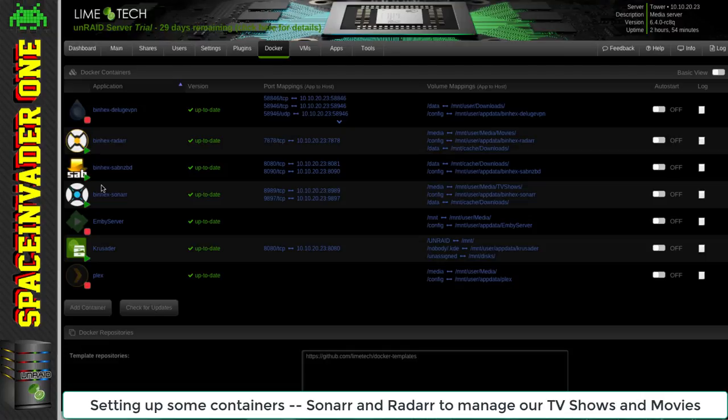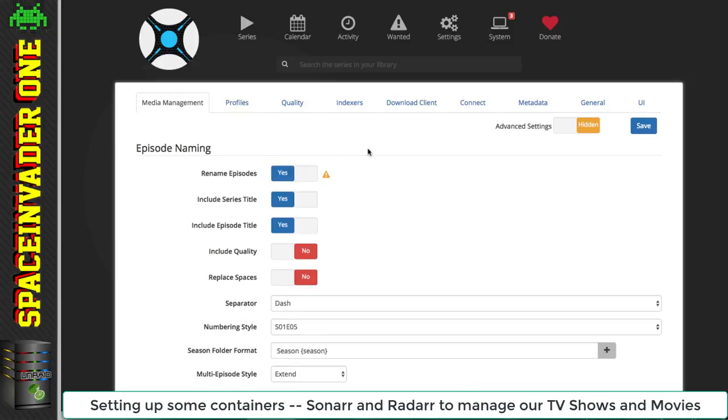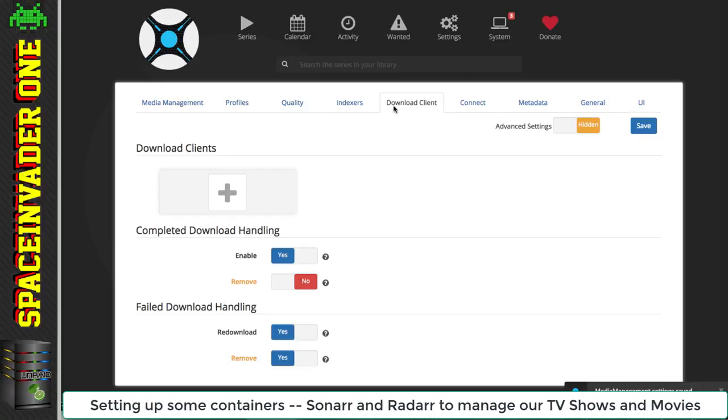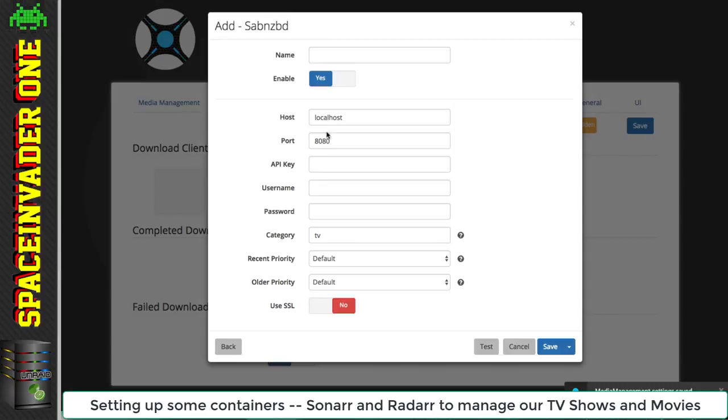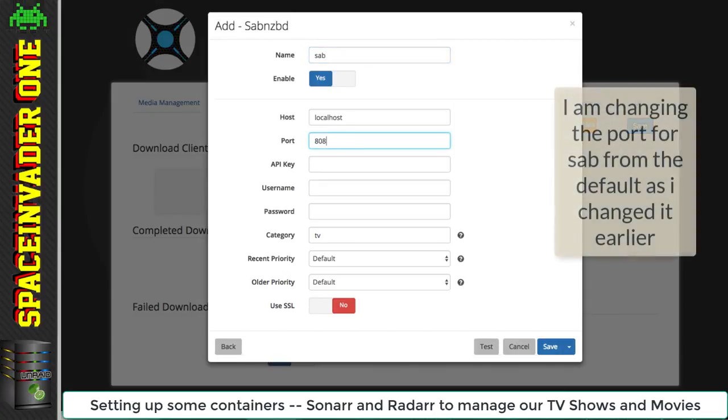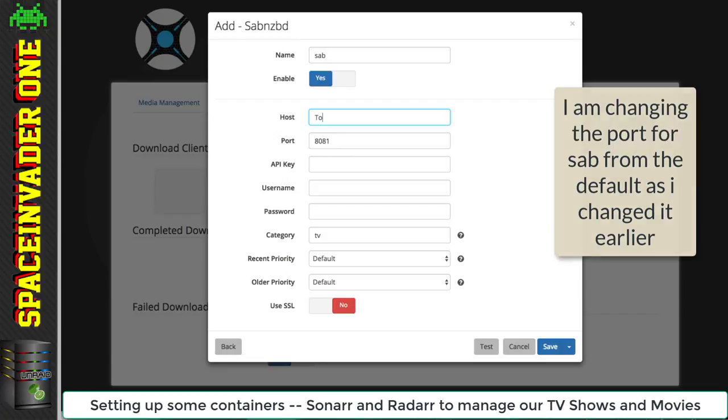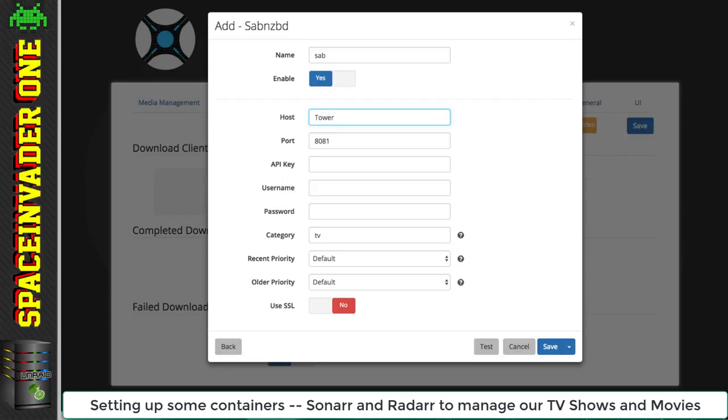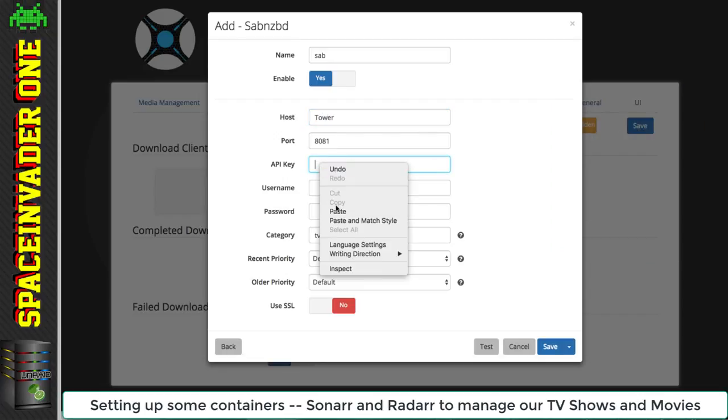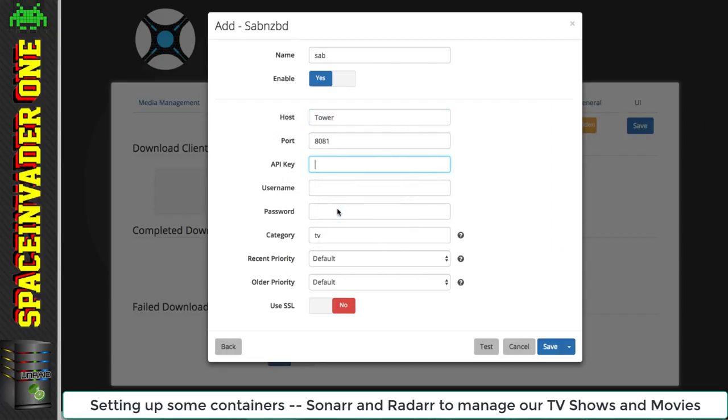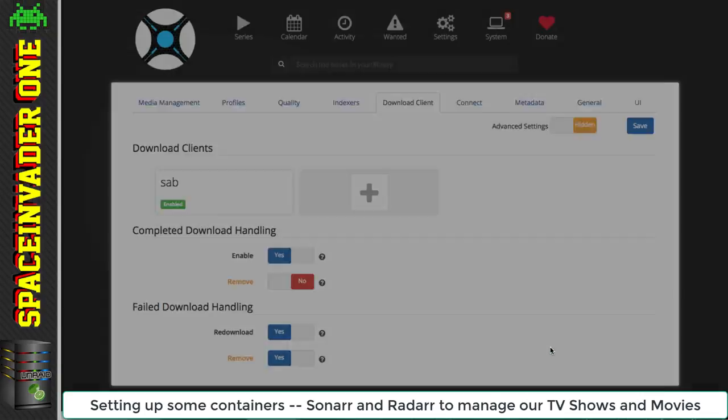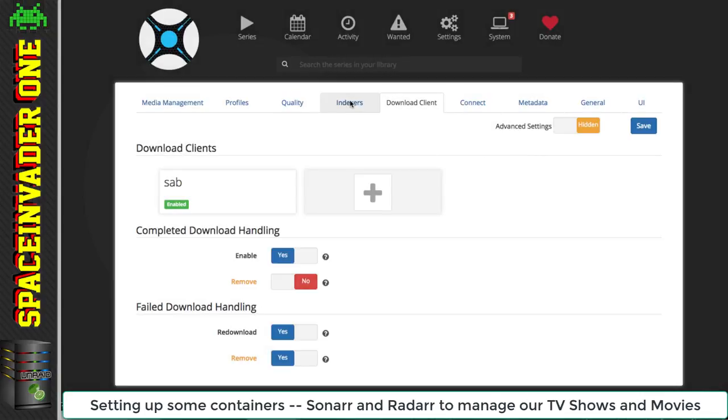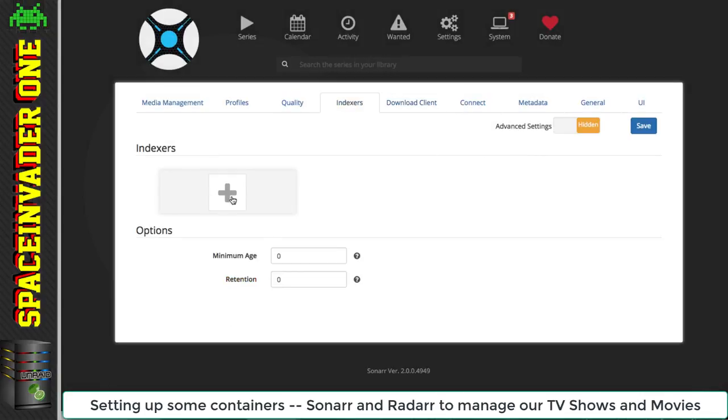So now let's configure Sonar. I'm going to skip through this quickly, so if you want detail please see my proper Sonar video. Here I'm adding SAB as the download client. I'm changing the port to 8081 because of Krusader. The host I'm calling tower, and the API key I said we'd need later - I'm pasting that in here. Normally we'd set up some indexes, but I'll leave that to the next user.